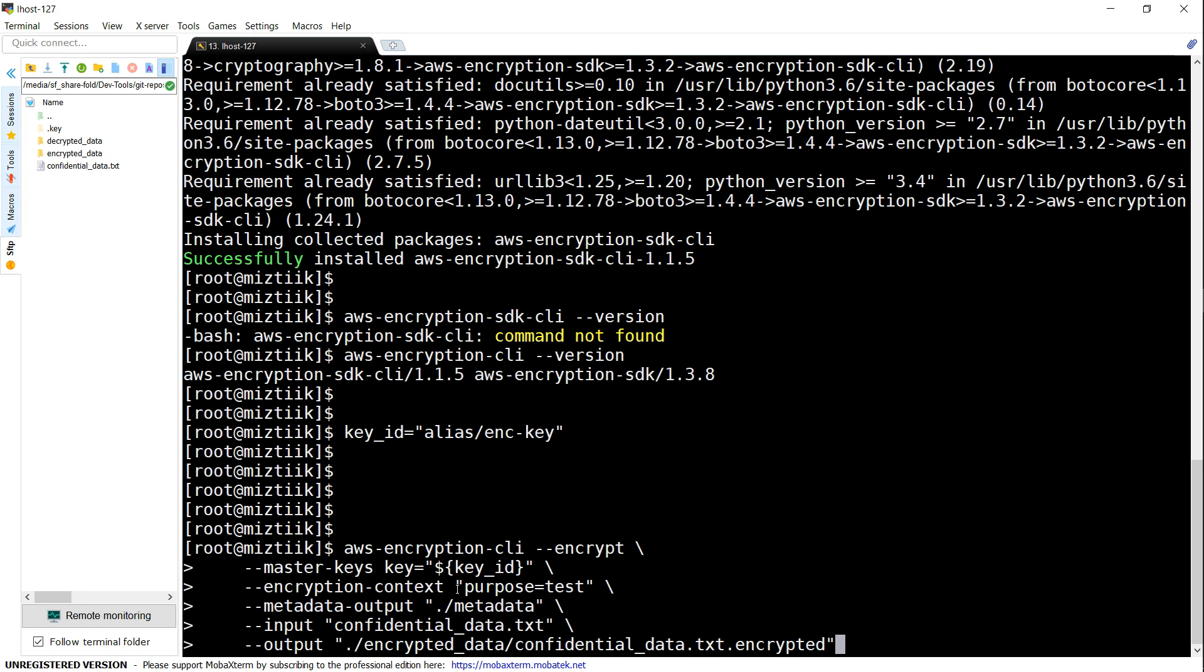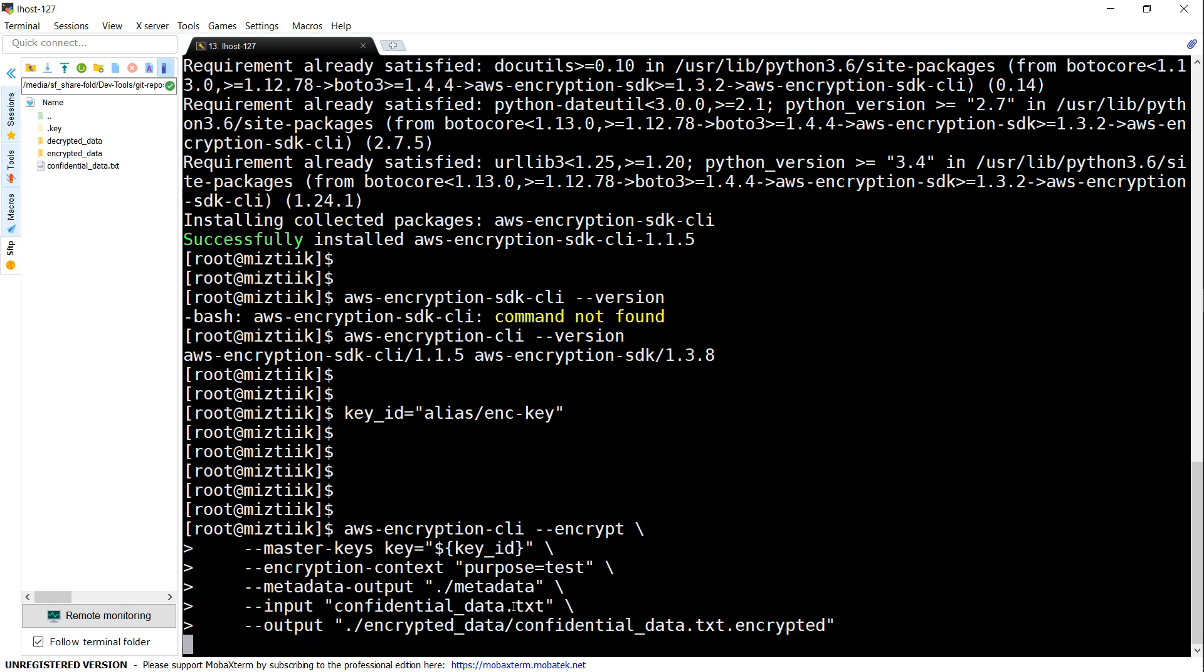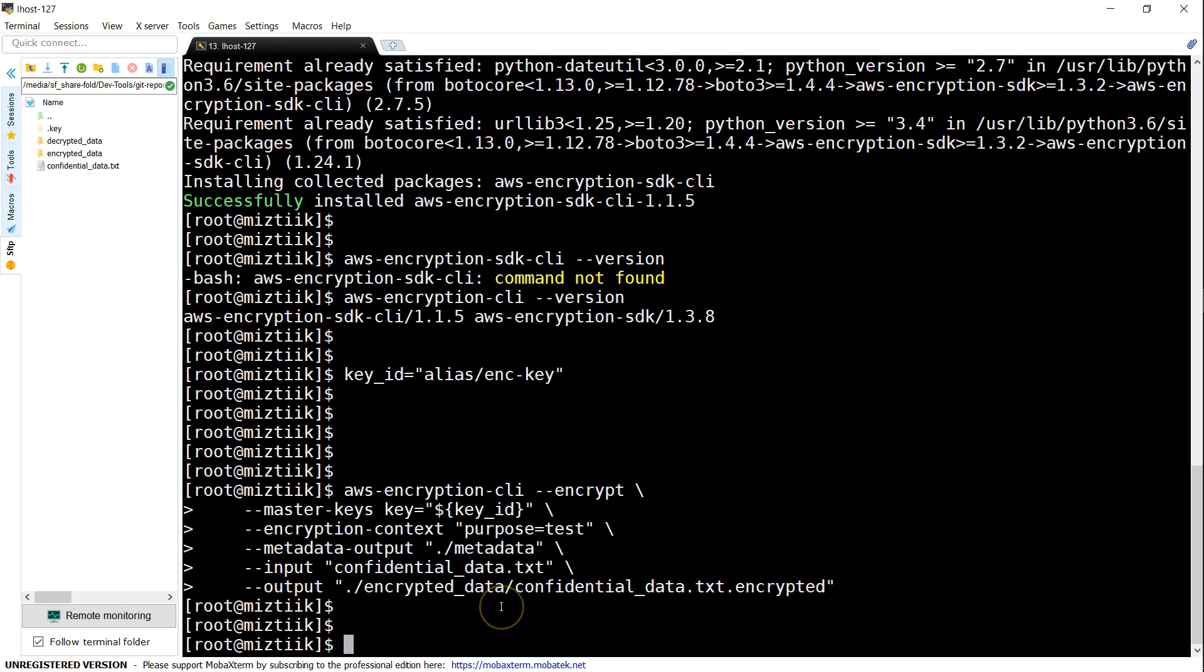When you're decrypting and pass this information, Amazon decrypts and verifies whether the key-value pair is matching, becoming a secondary validation for the decryption activity. The metadata output—all this information about the key ID, context, and everything—will be stored in this location. The last two options are obvious: the input file is the data you're encrypting, and output is where you want to store it. Let's go ahead and do that.